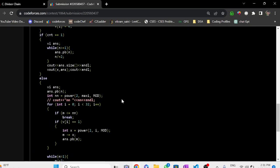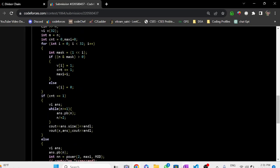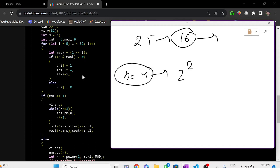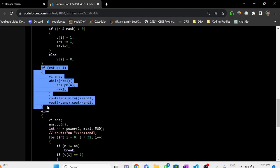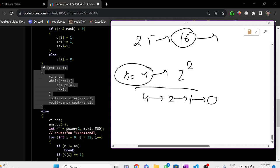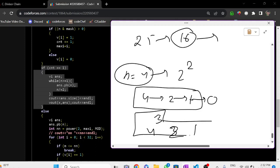For example, n equal to 4 — it is a perfect power of 2, so it goes into the first case. We push 4, then divide by 2 to get 2, then divide by 2 to get 1; dividing 1 by 2 gives 0 so the loop terminates. Our answer vector has three elements: 4, 2, 1. We print the size which is 3, then print the elements. I hope you understand this problem — thank you.